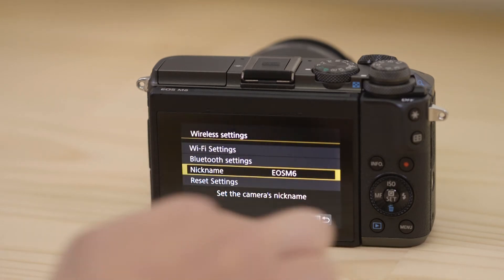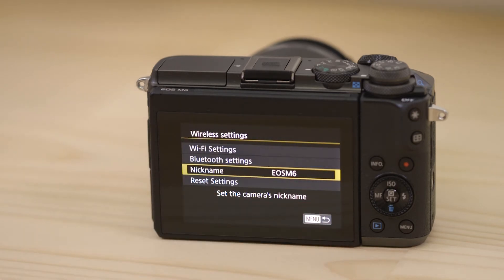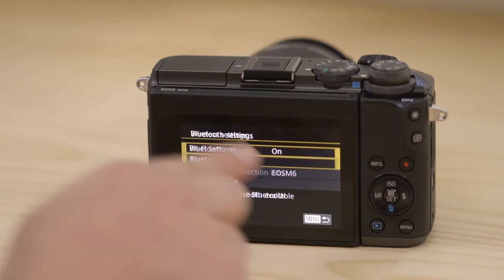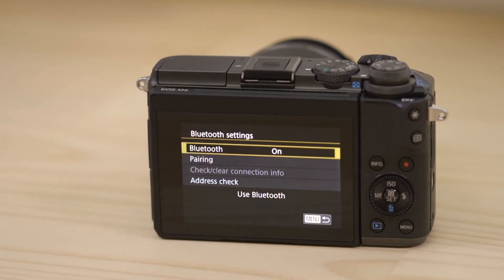Now, head to the Bluetooth settings menu. Tap pairing to kick off the process.